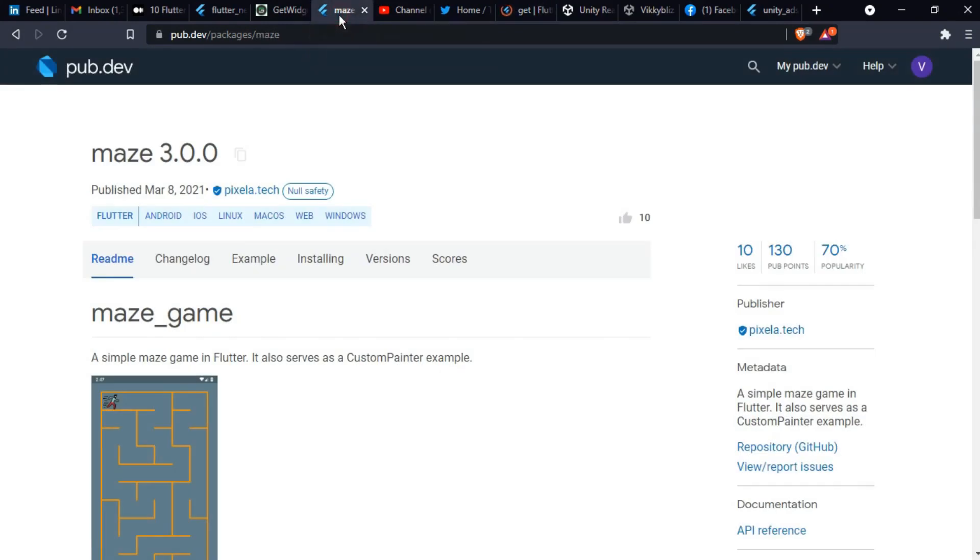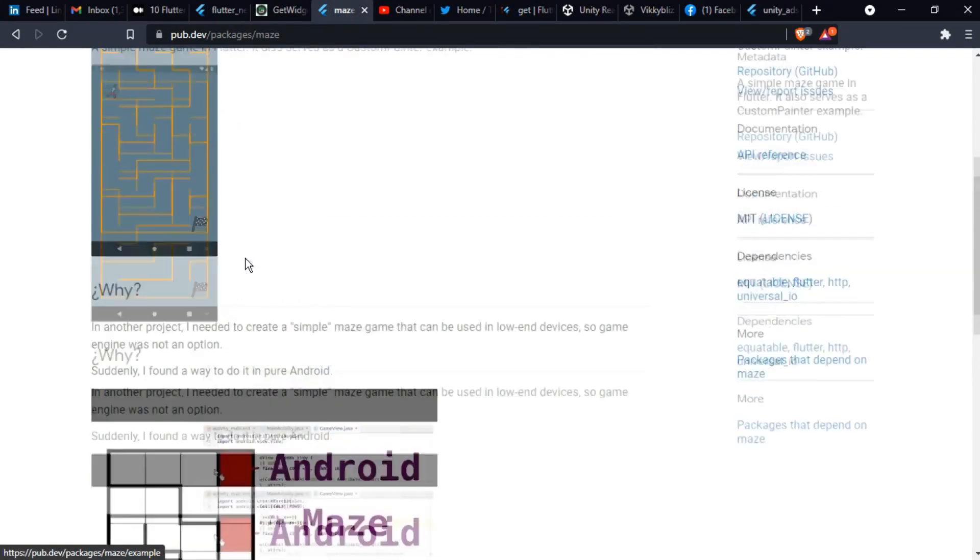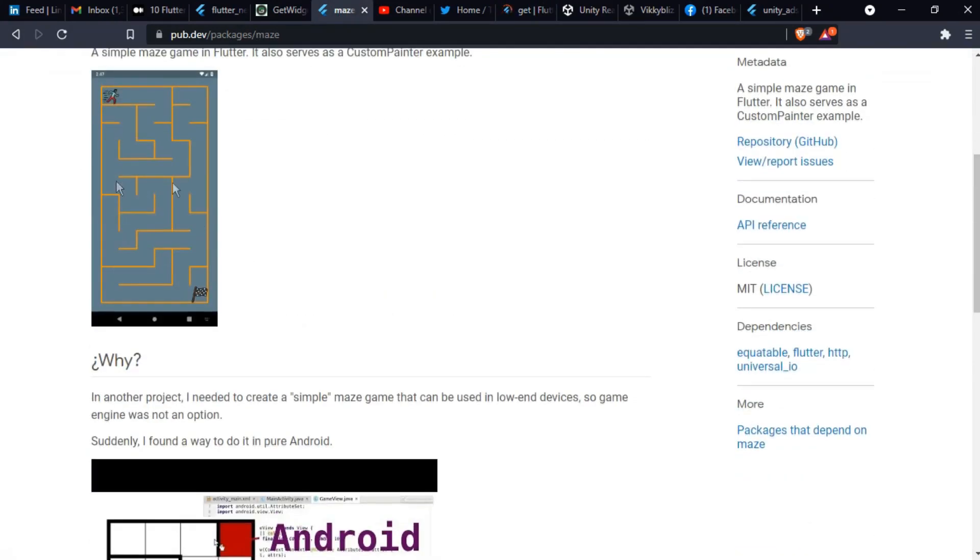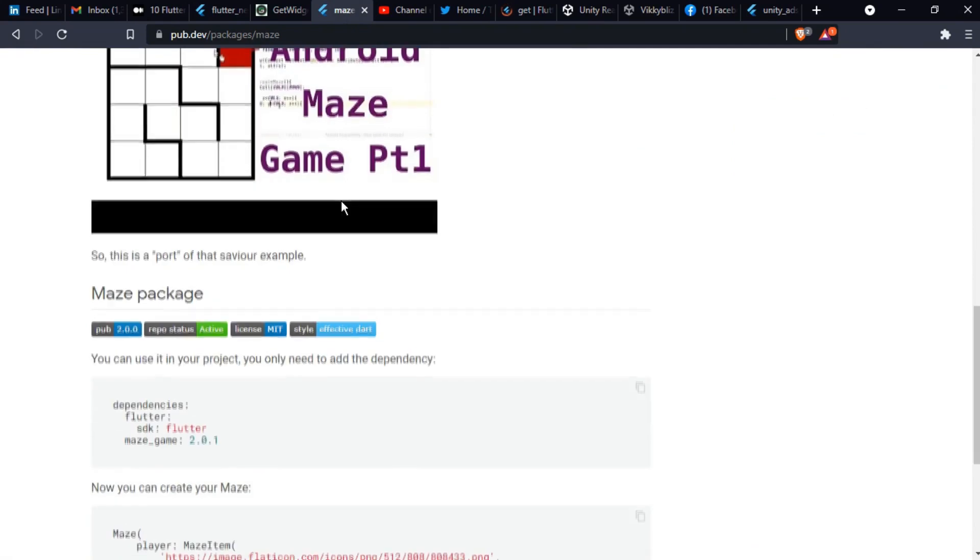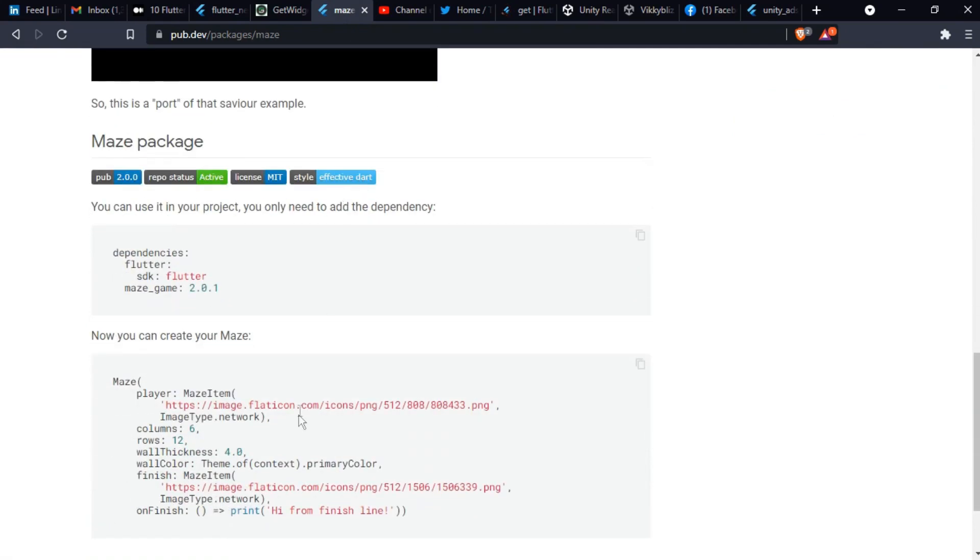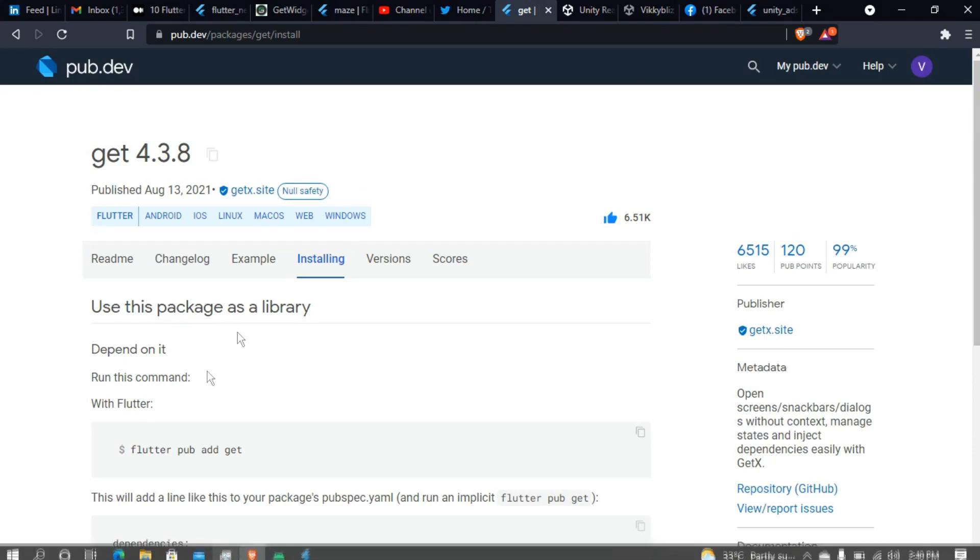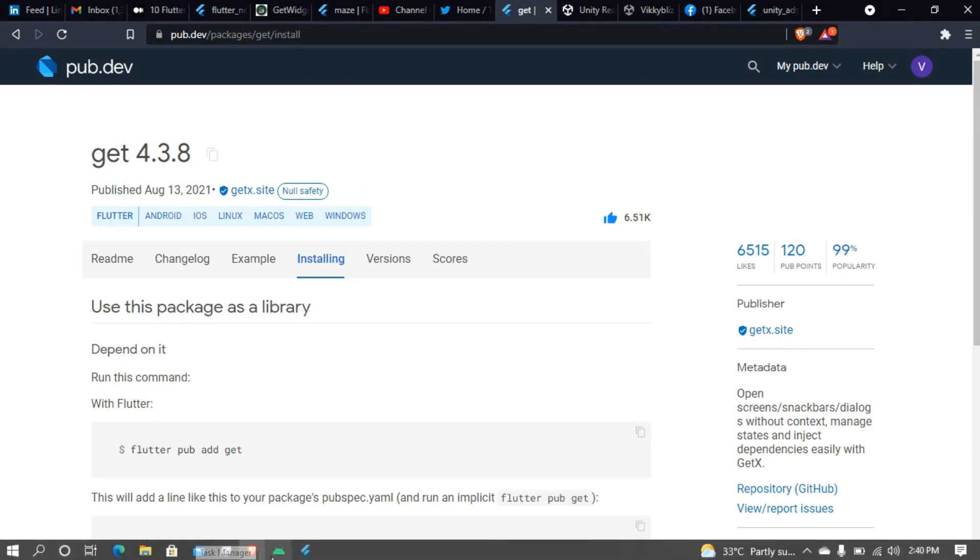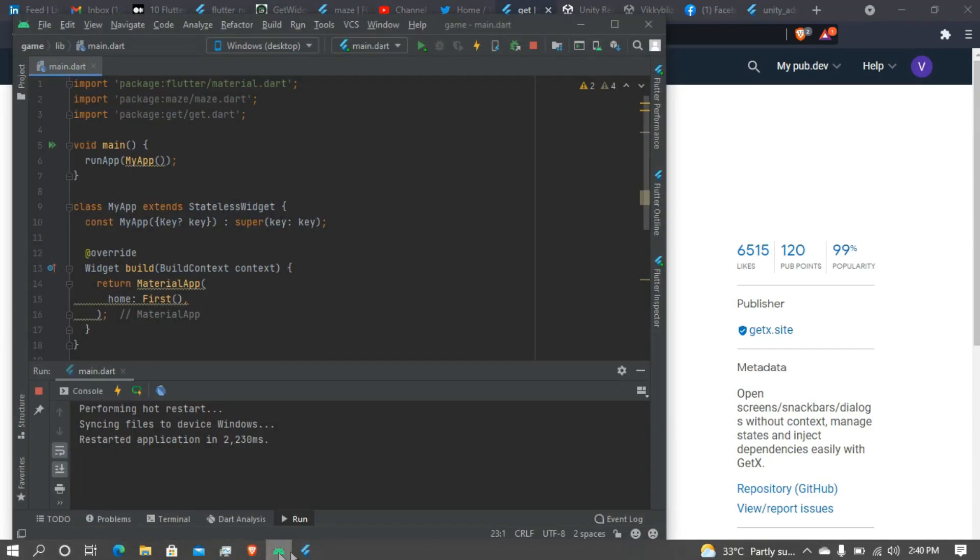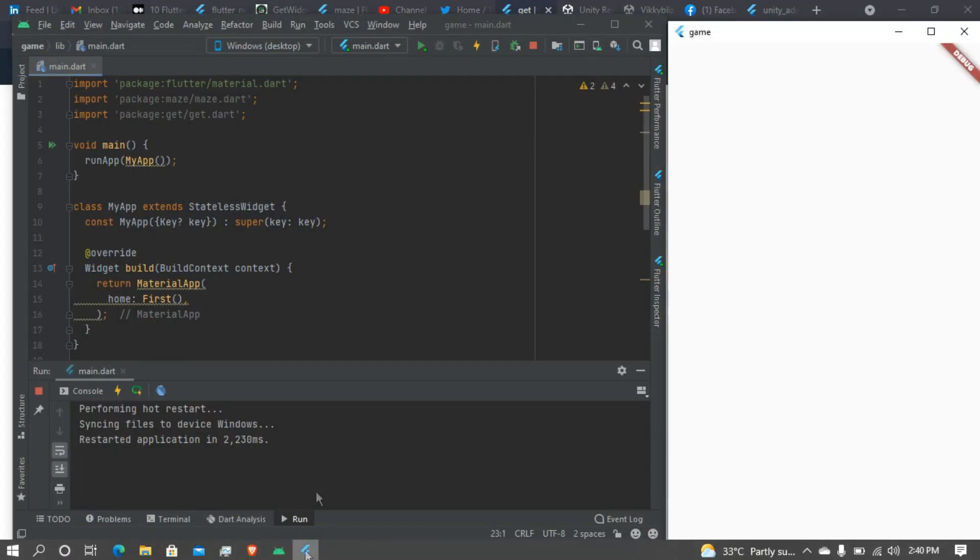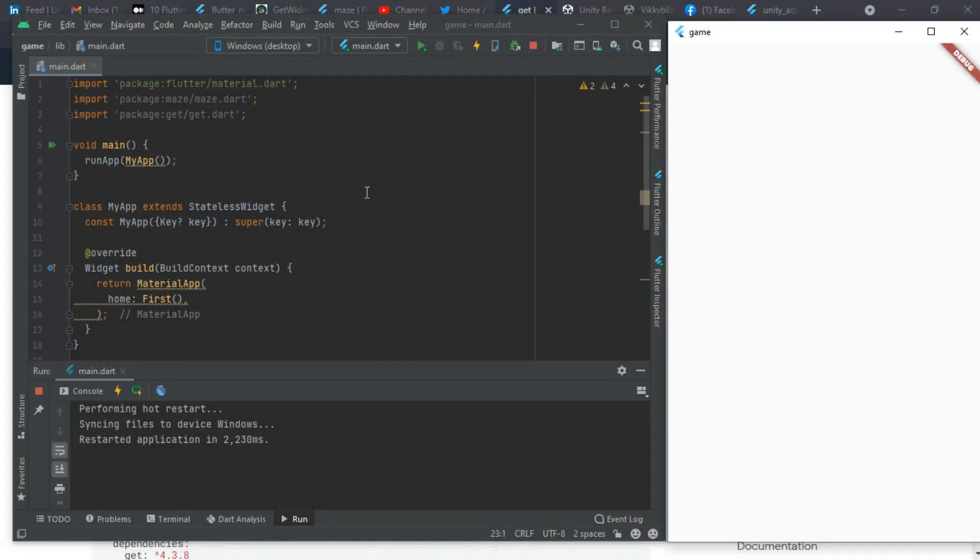This is the maze package for making this game and using the Get package. I already have it installed in my app and I will leave the link in the description below if you want it.